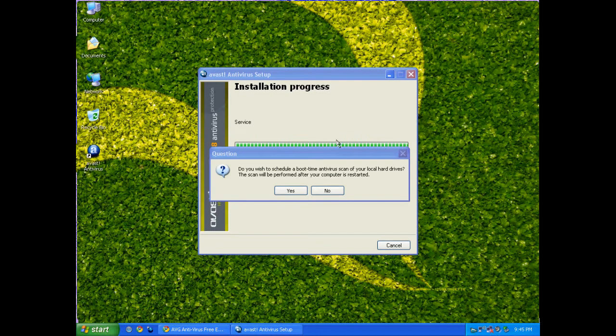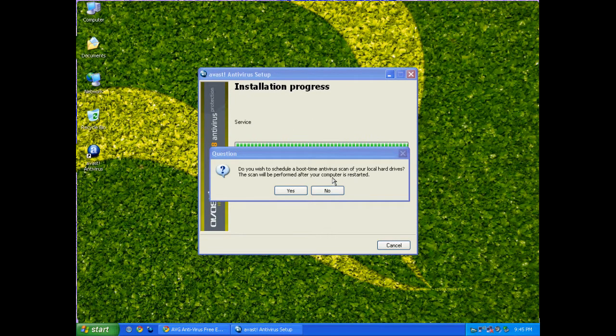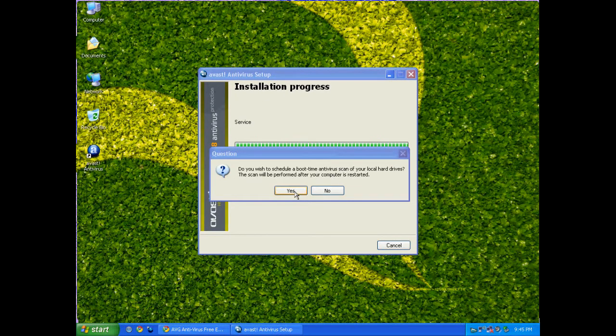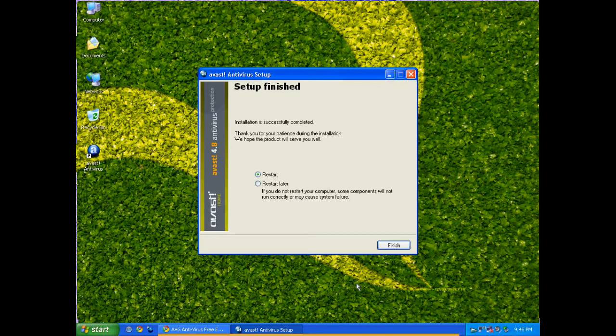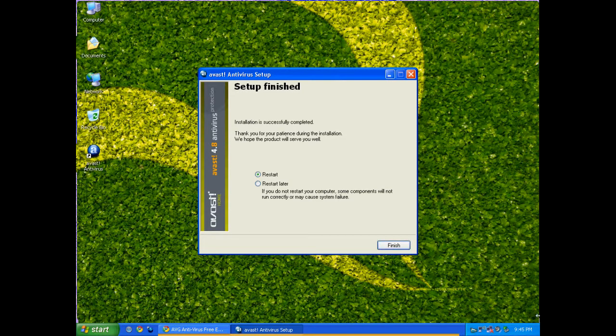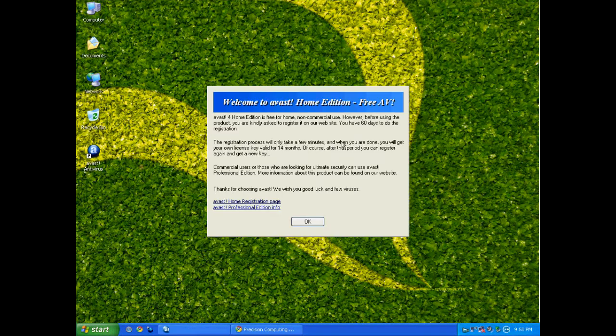After the installation has completed, it's going to ask you if it wants a boot time scan antivirus of your local hard drives. If you're suspicious of having a virus already, I would definitely do this. I'm not suspicious, so I'm going to click no and I'm going to restart now. The screen is going to come back after I do my reboot.